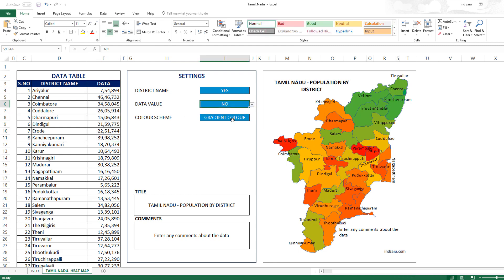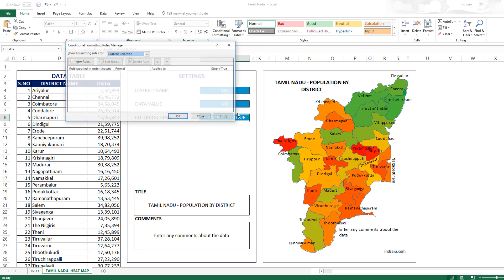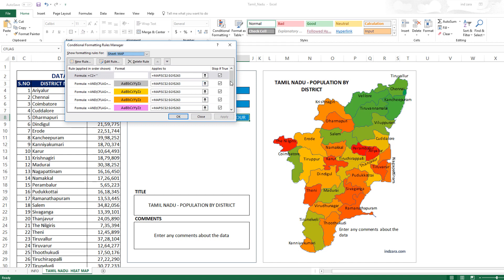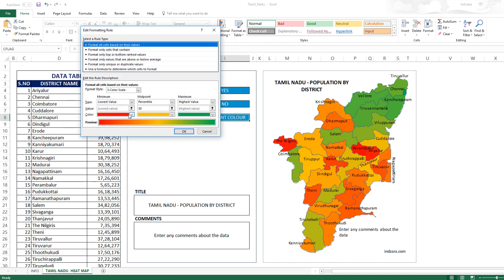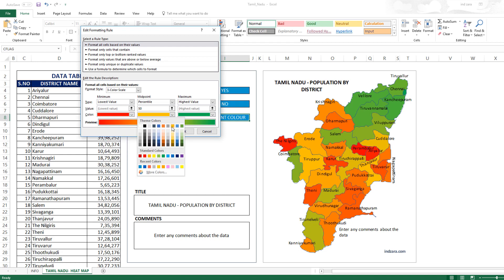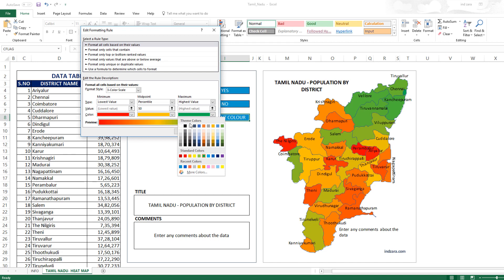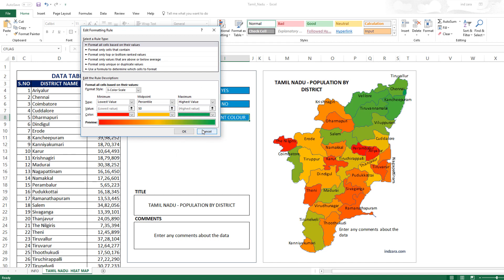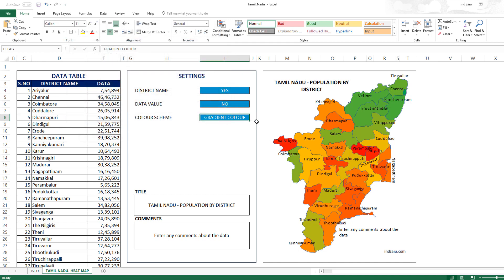The next option is the color scheme. You can choose the gradient color, which is the default — a scale from dark green to dark red. The lowest value will be colored red, the midpoint will be a gold color, and the maximum will be green. The colors are automatically assigned to each district based on the data values.